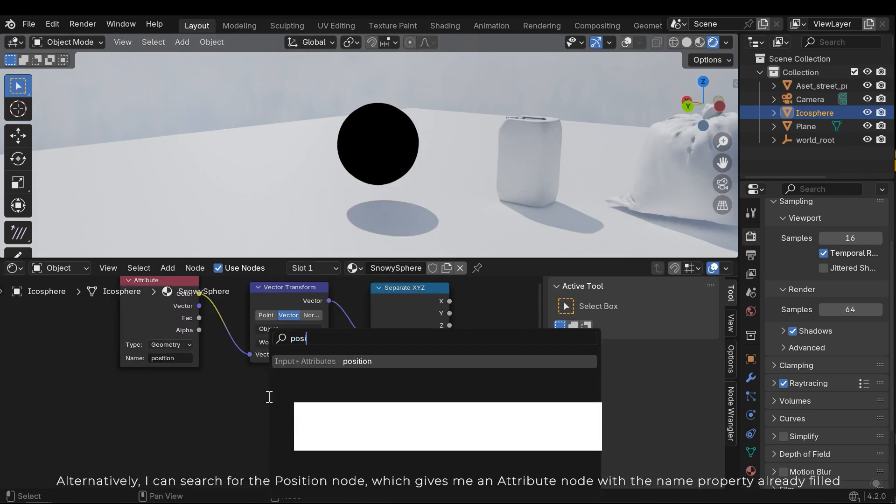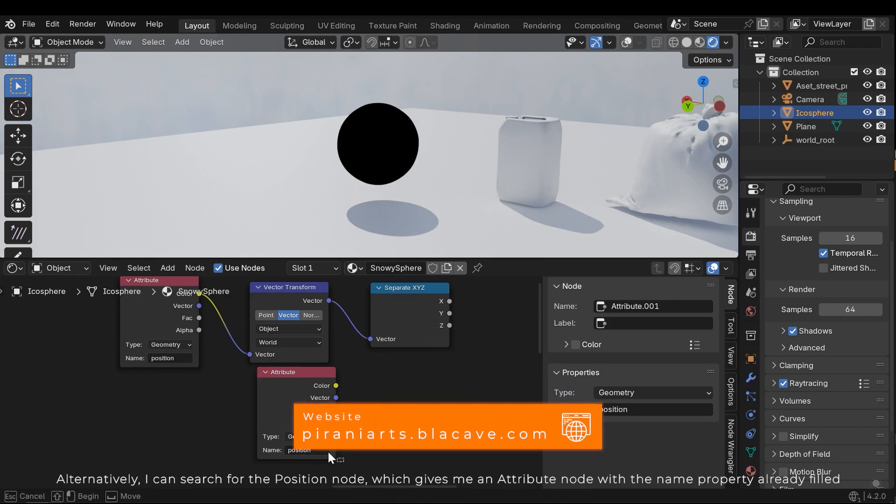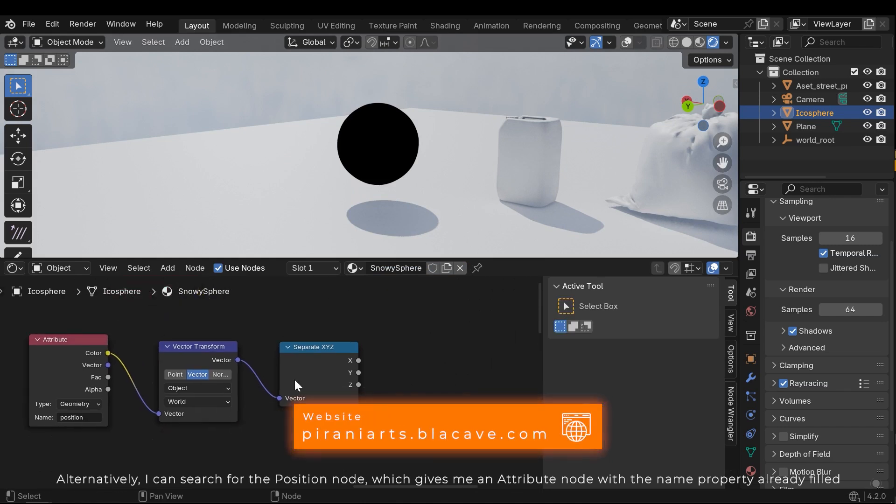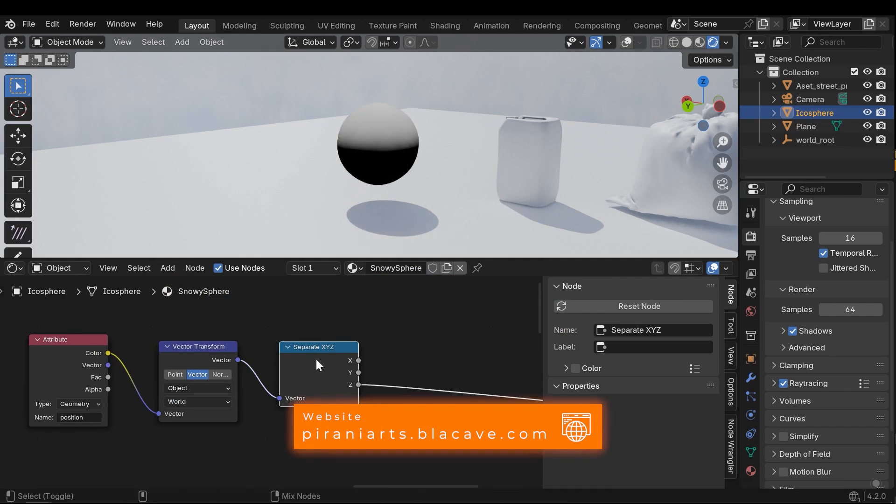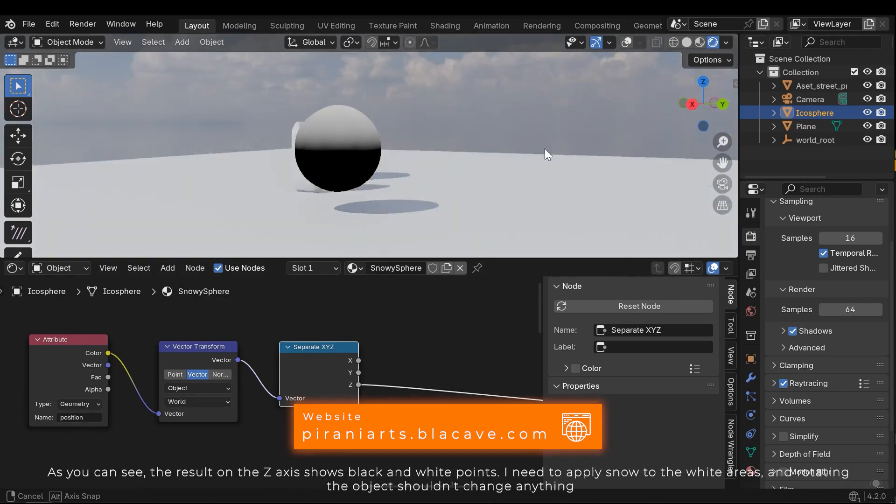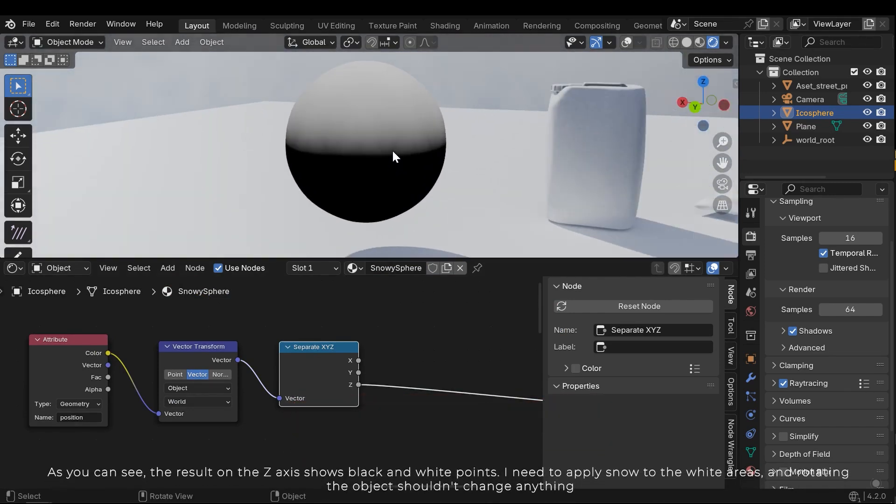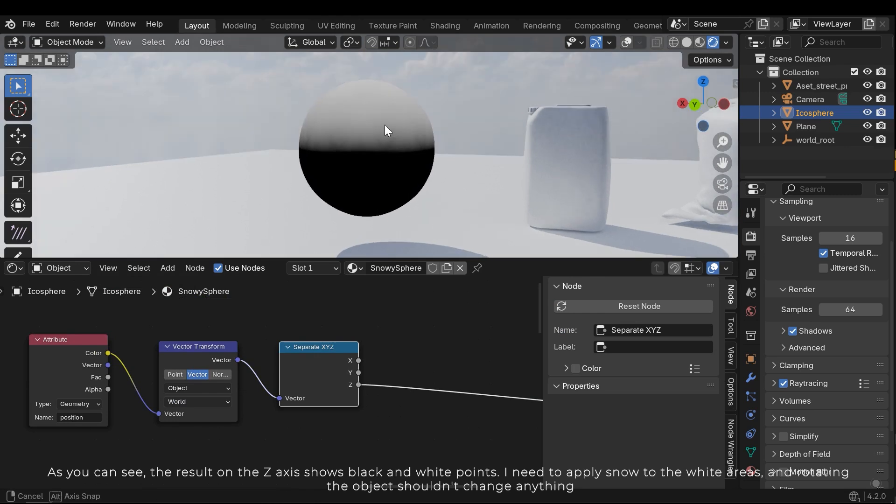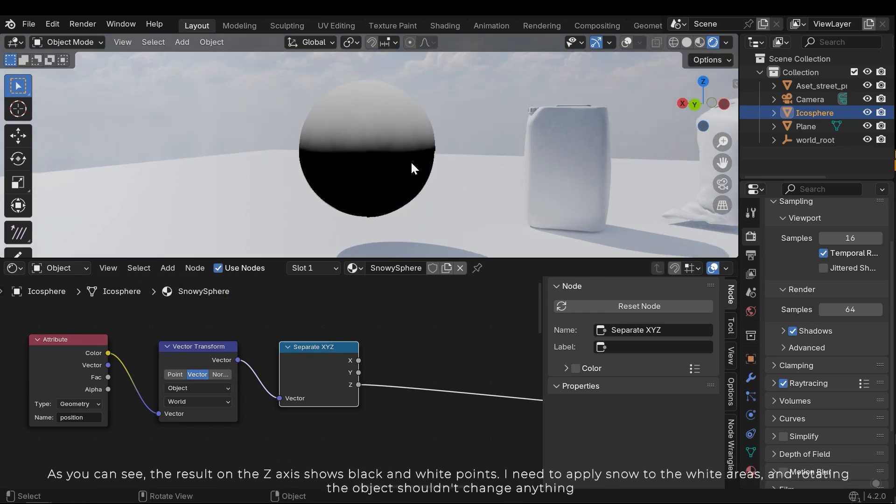Alternatively, I can search for the position node, which gives me an attribute node with the name property already filled. As you can see, the result on the z-axis shows black and white points. I need to apply snow on the white areas, and rotating the object shouldn't change anything.